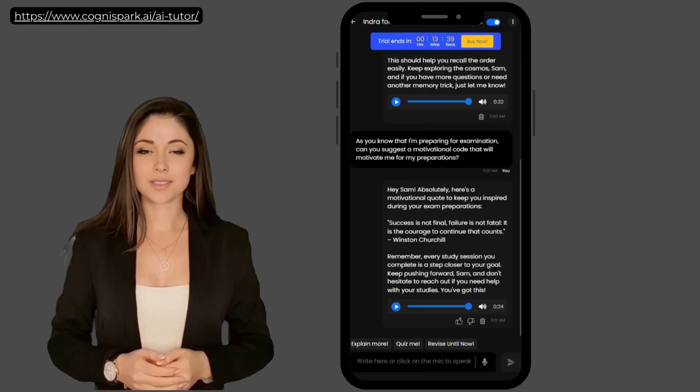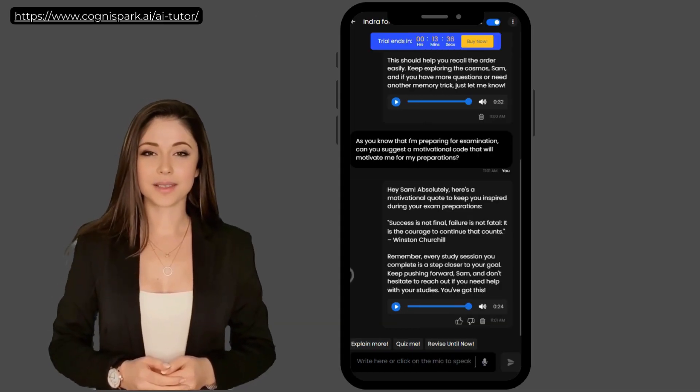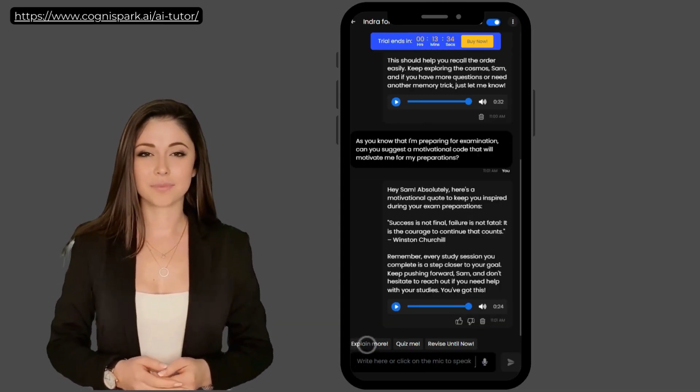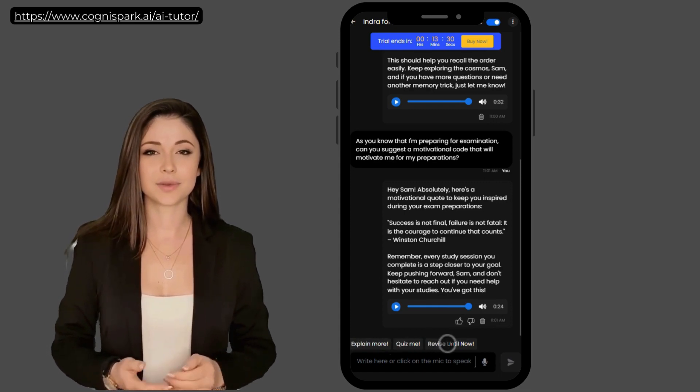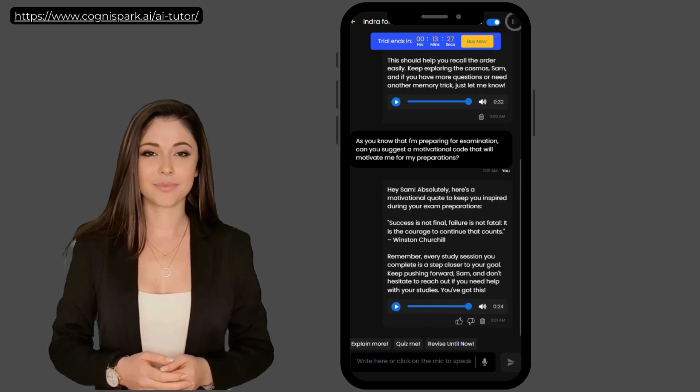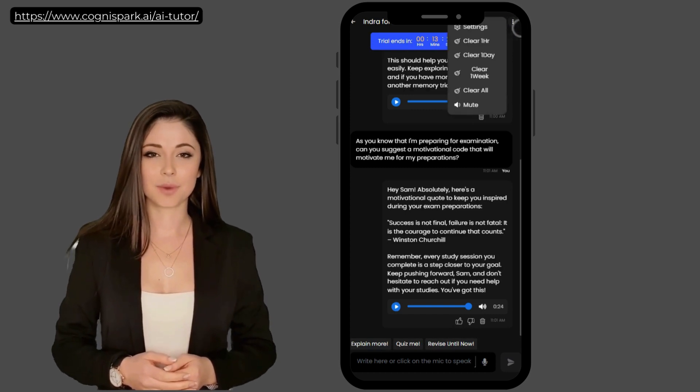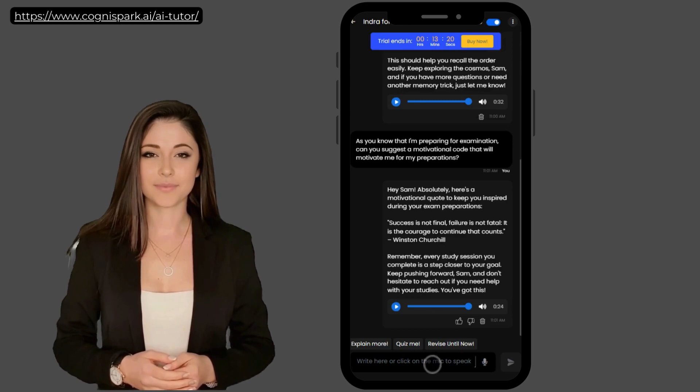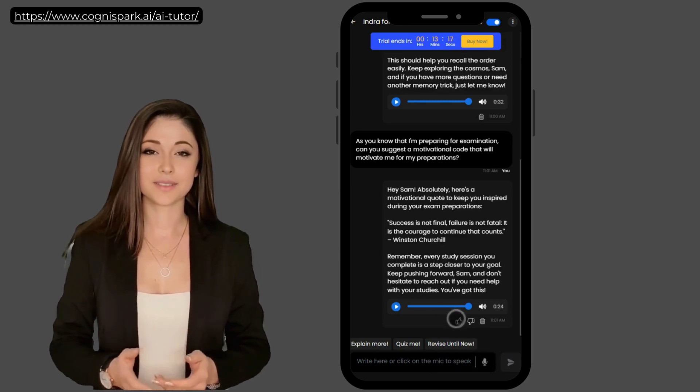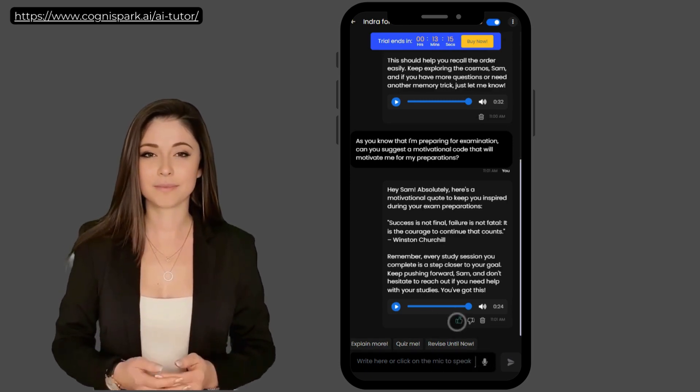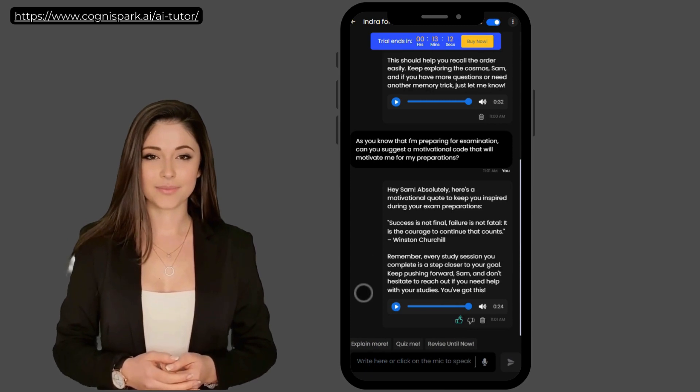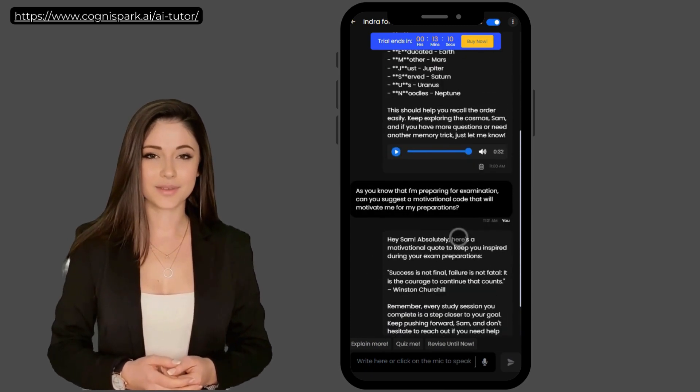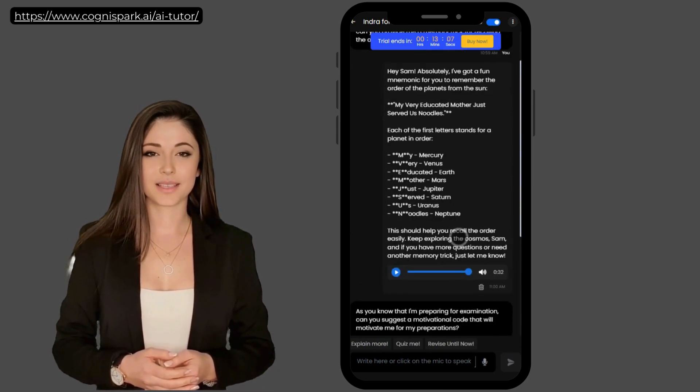As you have seen, Indra can answer any question related to various subjects. It can act as your mental support and a personalized AI tutor. Indra's interface is elegant and user-friendly, allowing for easy navigation on both mobile and desktop devices. Features like Explain More, Quiz Me, and Revise Until Now will enhance your learning experience and provide you with the clarity you need. It's time to stop holding back and take control of your learning journey. Get your own Indra today and set yourself up for endless success.